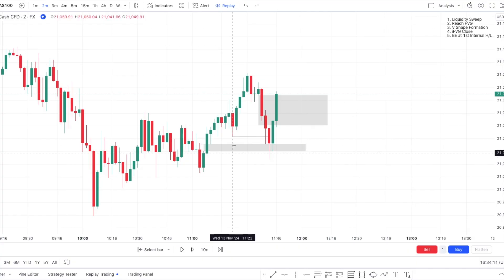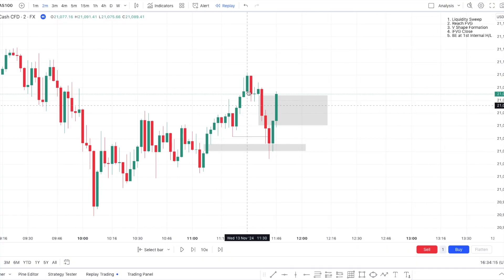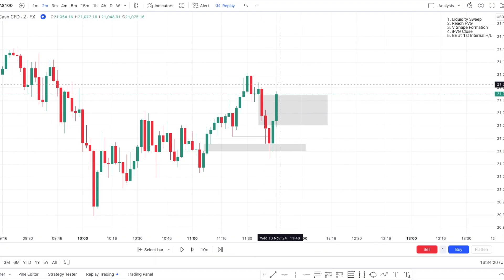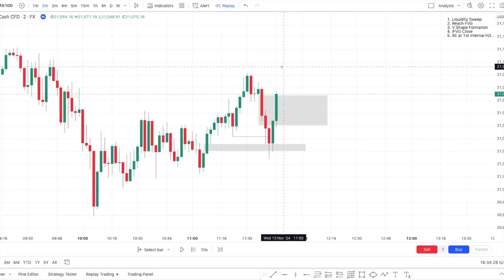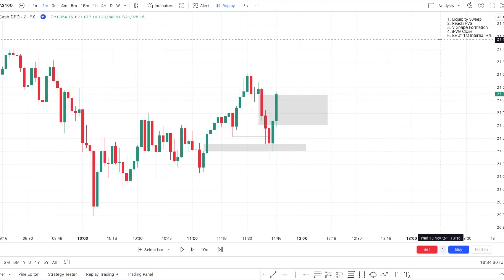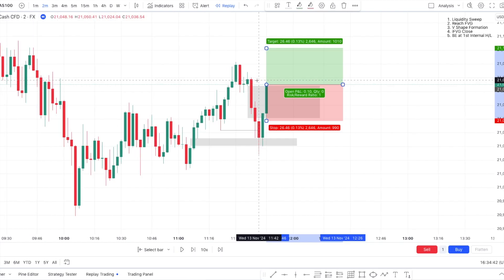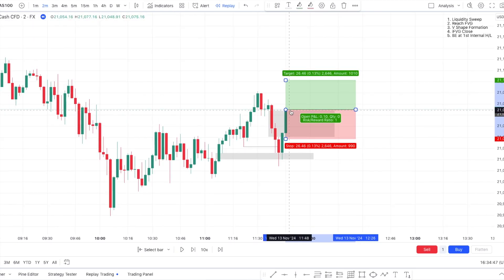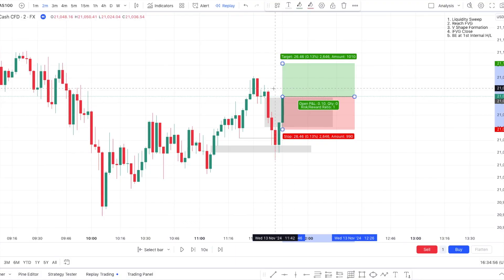Going back to the rules: we got the liquidity sweep, we reached a fair value gap, we got the V-shape formation — at least two red candles then two consecutive green candles. In this case we got three red and two green. We got the inverse fair value gap close and we can enter the trade. Depending on your risk appetite, you can enter right away or put a limit to the inverse fair value gap — in this example the two entries are the same, so I'm entering at market order.